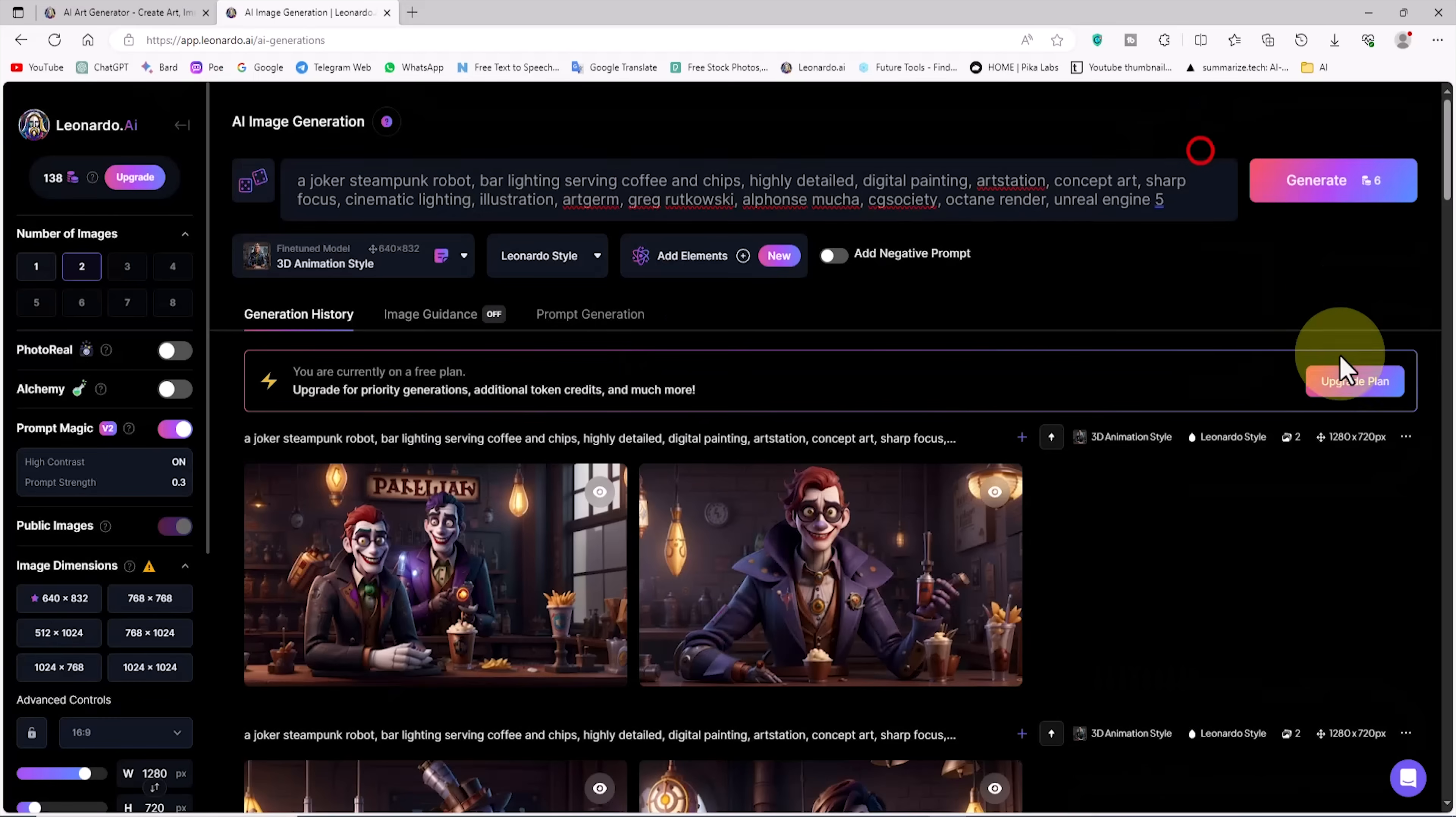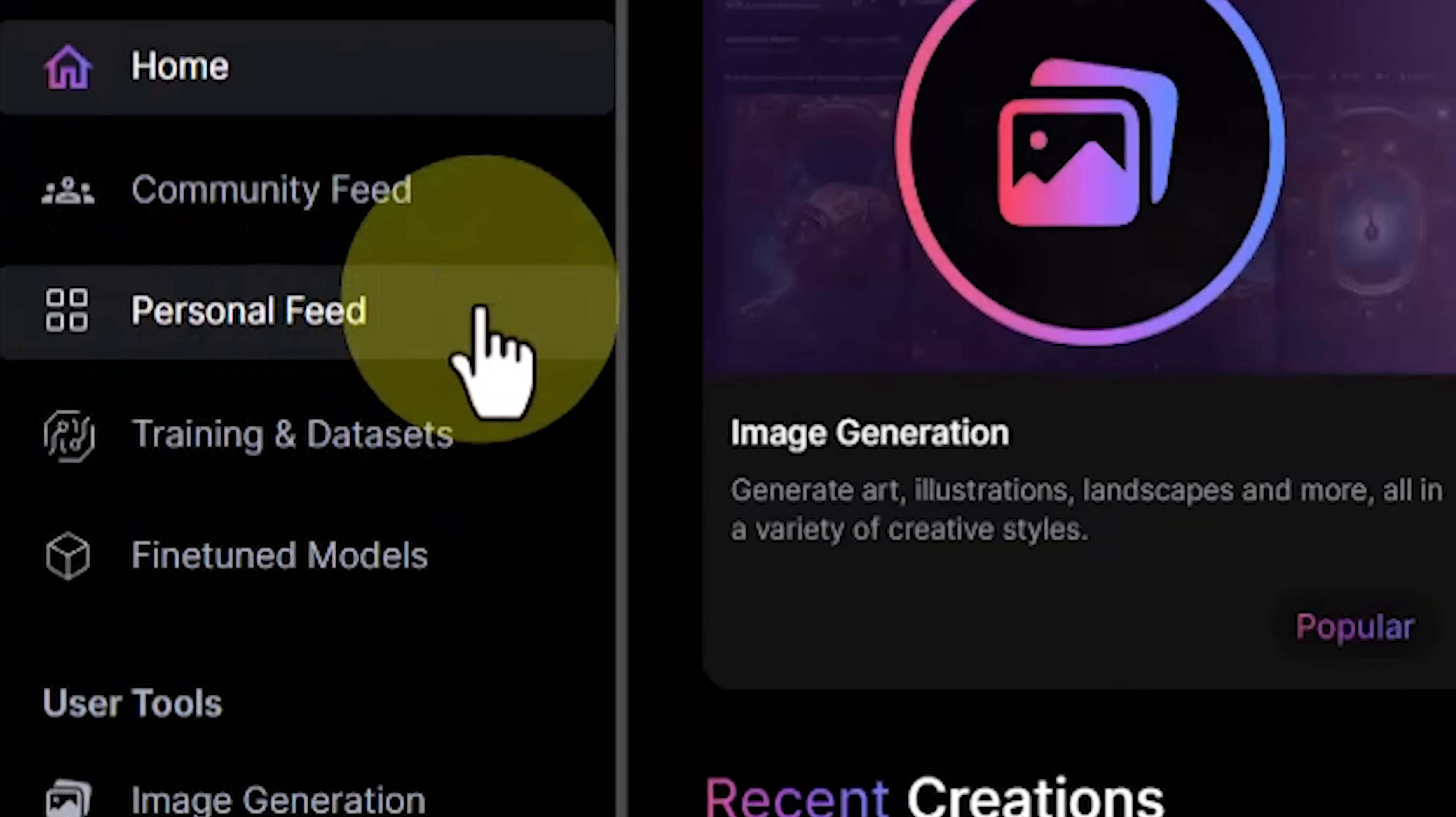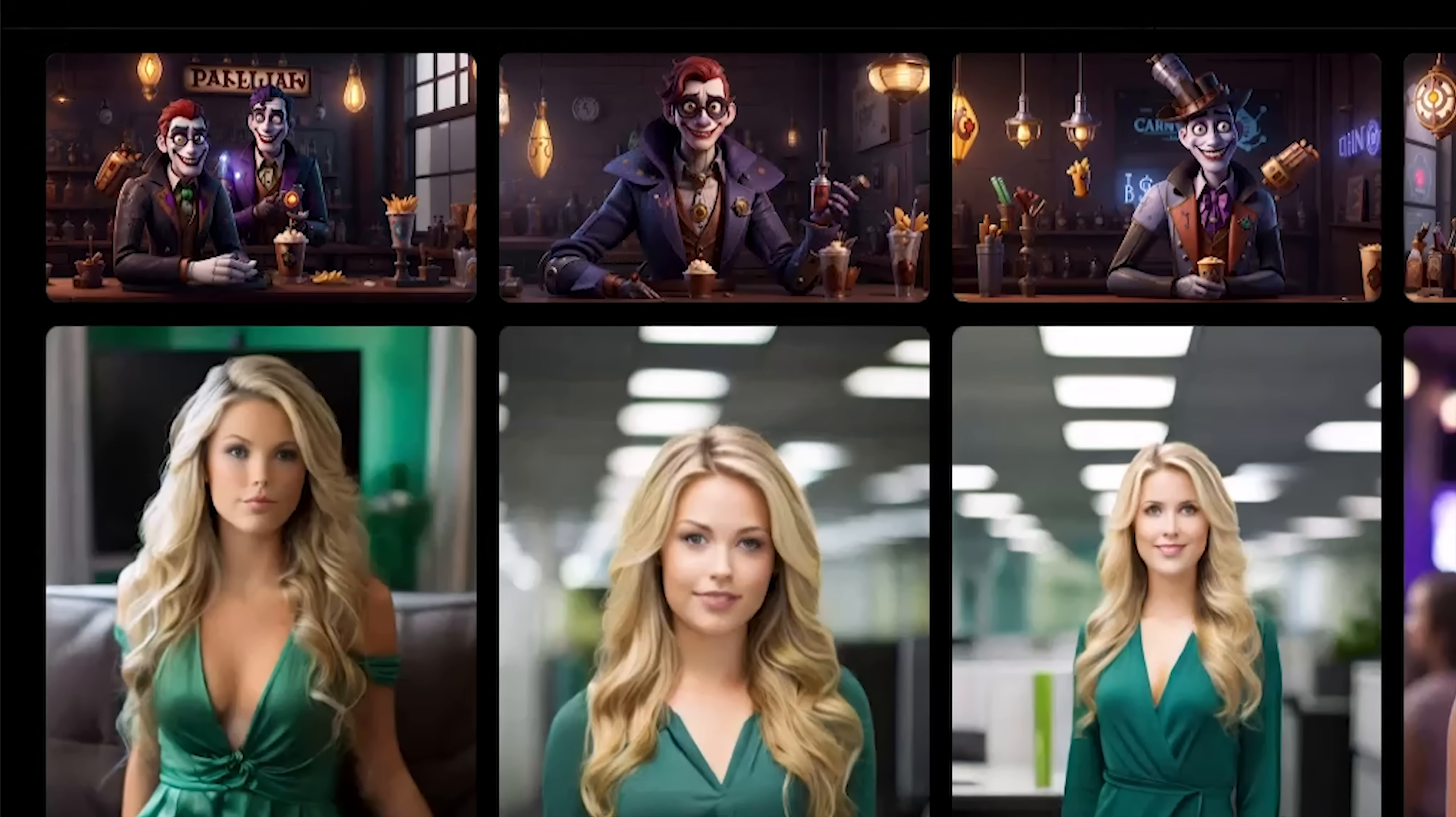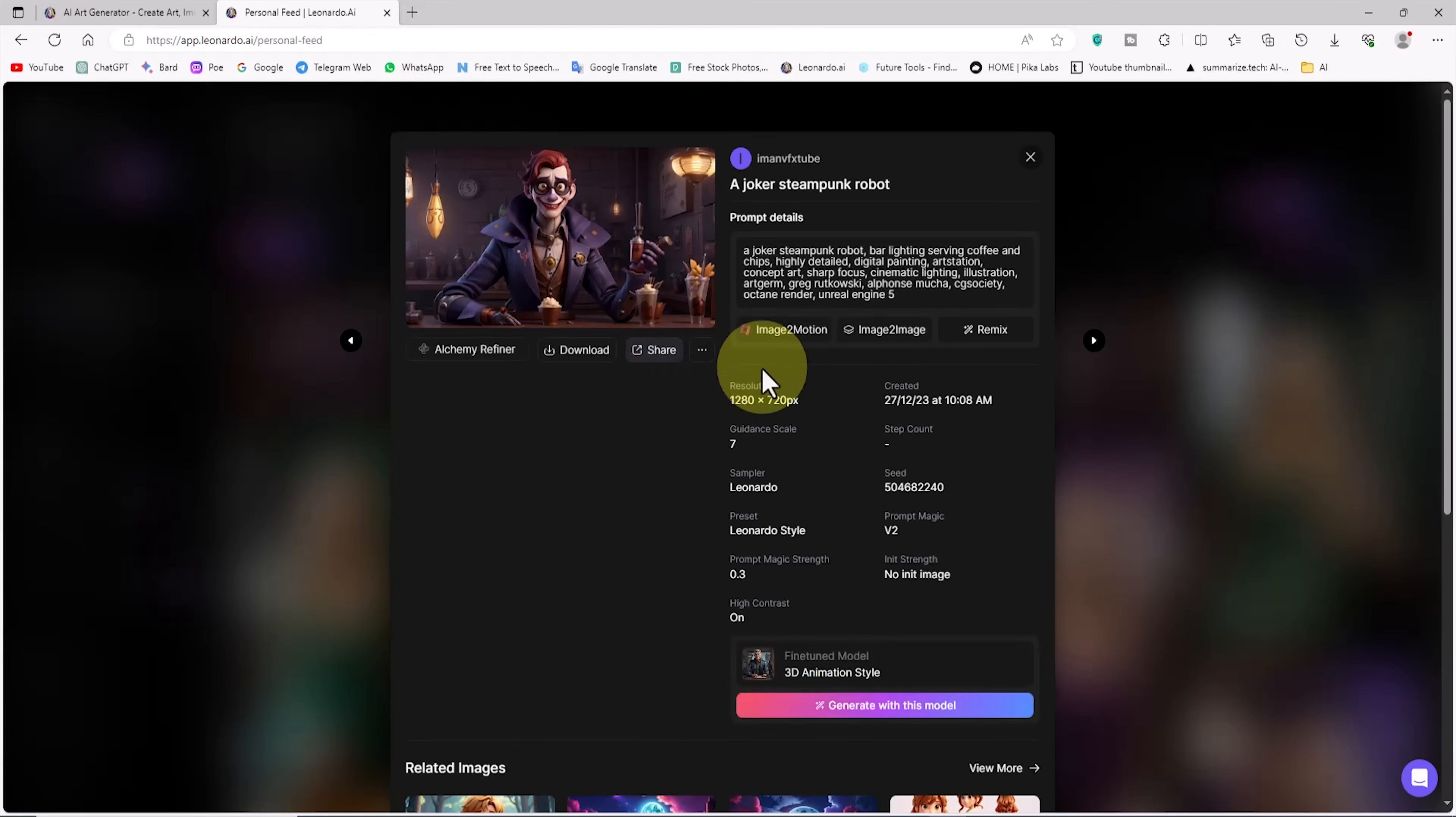Now we have images that we can animate with the image to motion service. To animate the images generated in this stage, we first need to go to the personal feed section. I click on the personal feed link from the left menu. In this section, there is a history of all the items we have generated from the beginning until today. I click on one of the images that we want to animate.